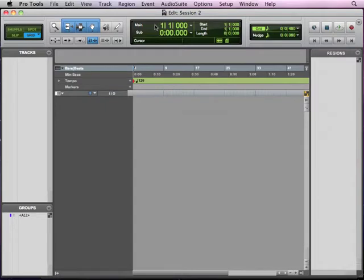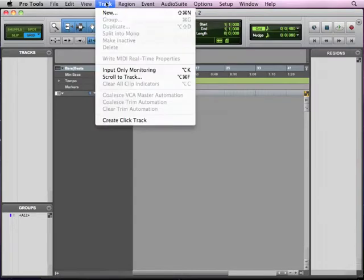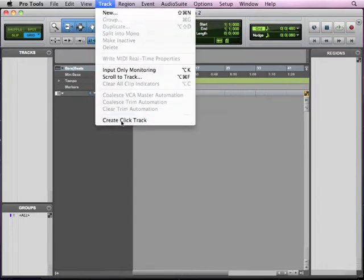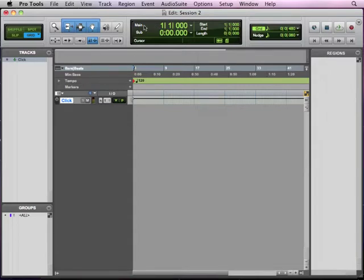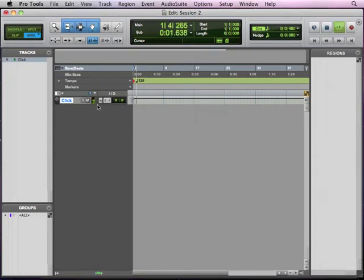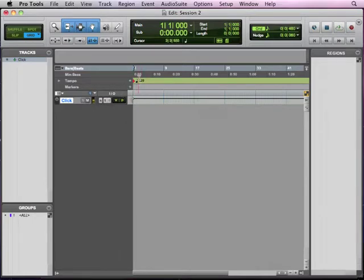So first off, I am going to go to Track and Create Click Track so I can have a click track. And part of that's because when you're working with loops, everything has to be based on our bars and beats and our grid and obviously the click track. So I've put the click track in there and I hit play and there you go. 120 beats per minute. That's the default. We talked about before how to change the tempo. We'll do that in a minute as well.